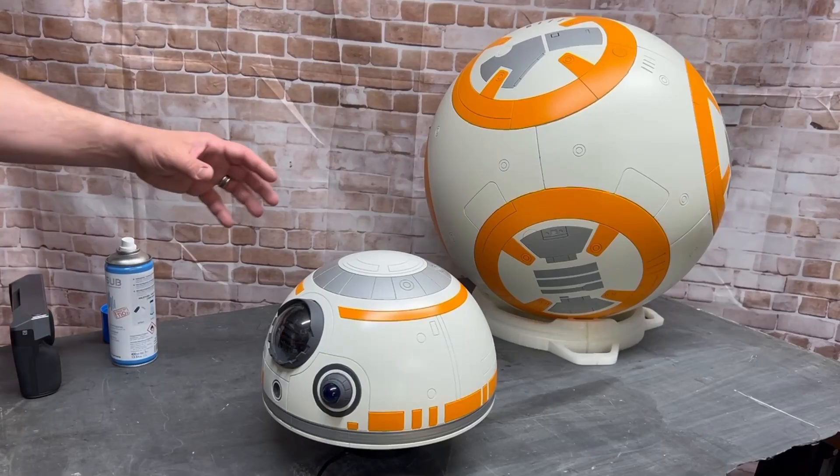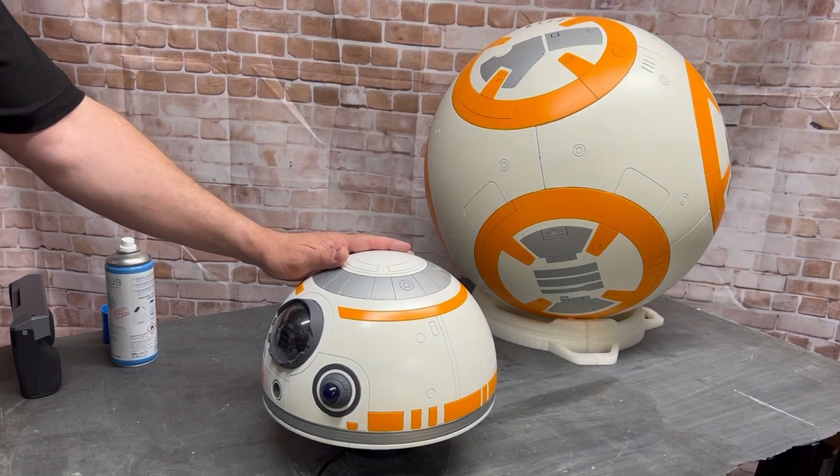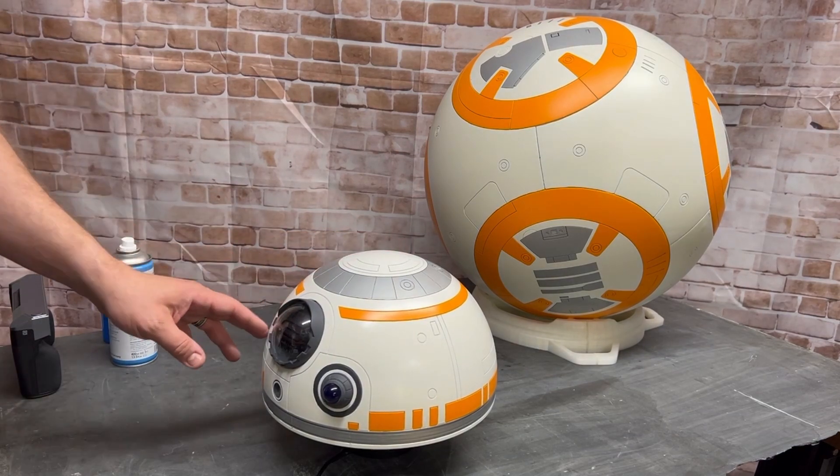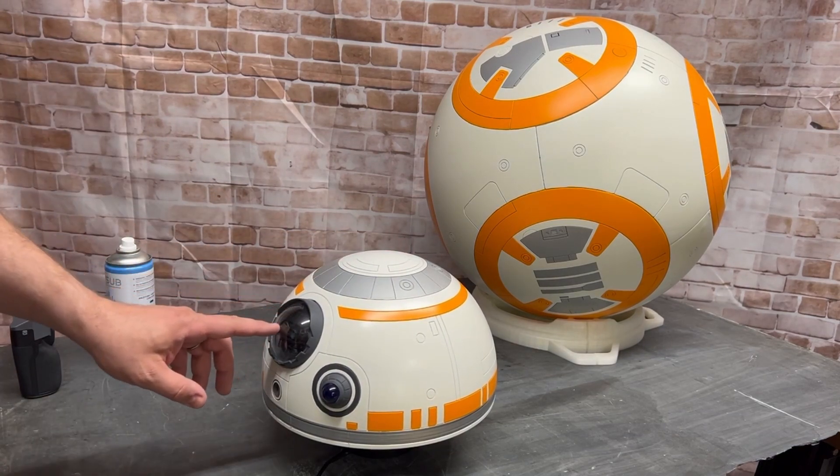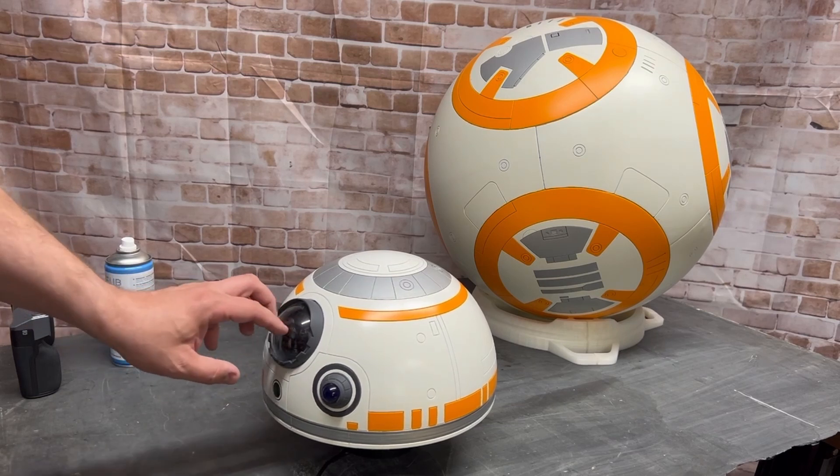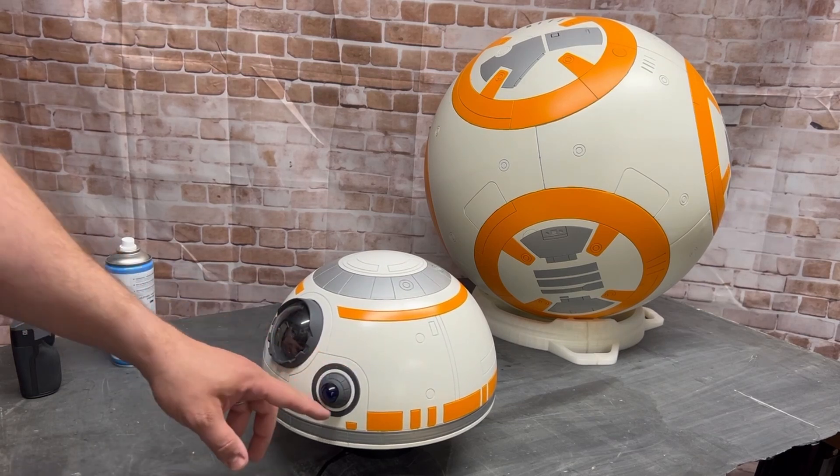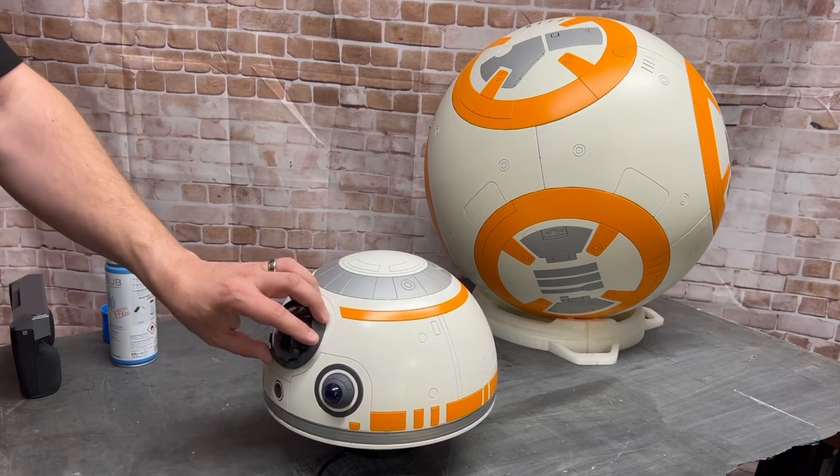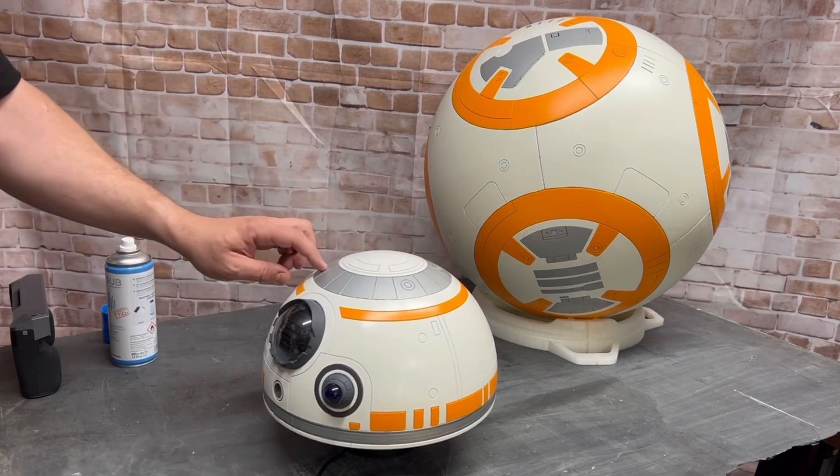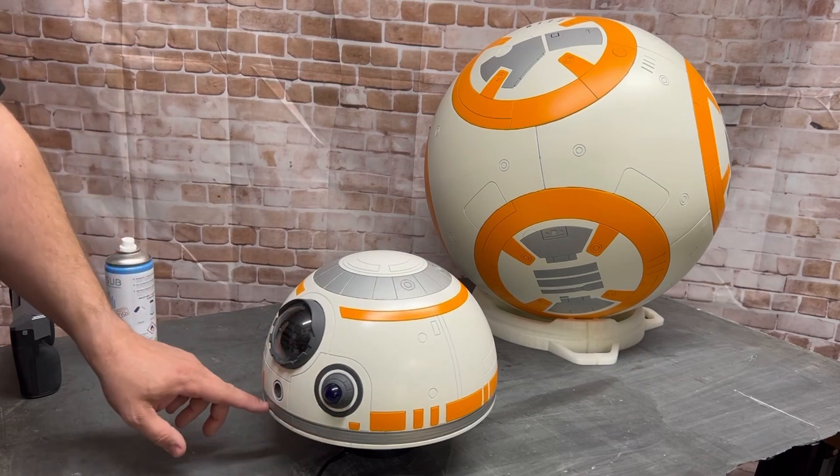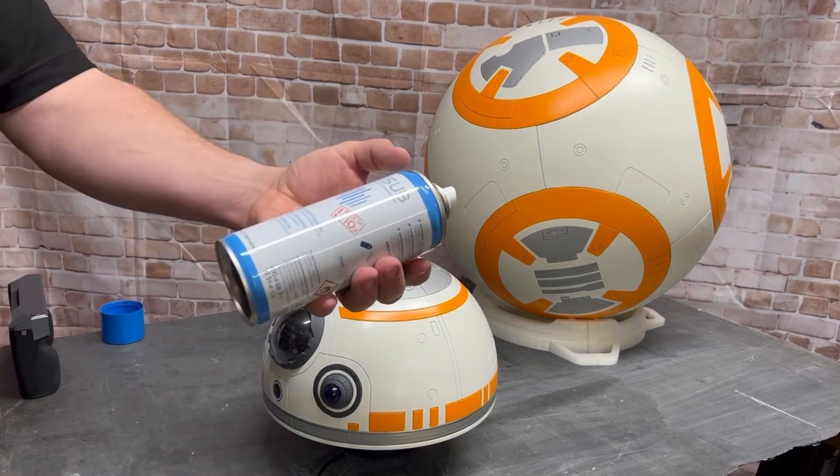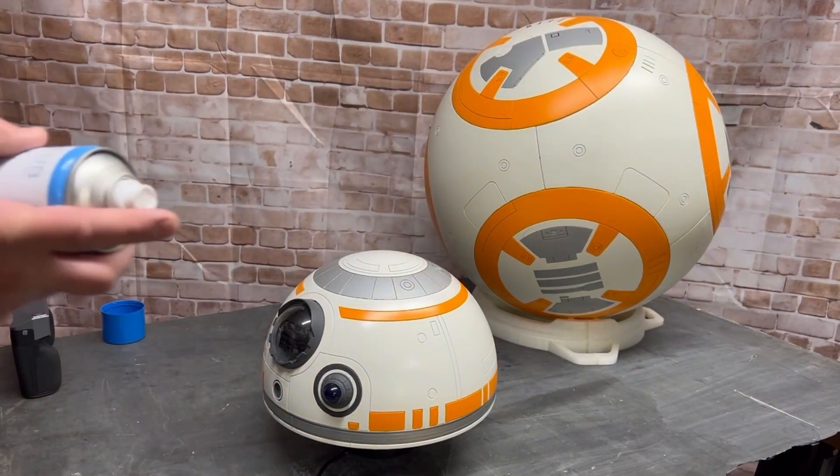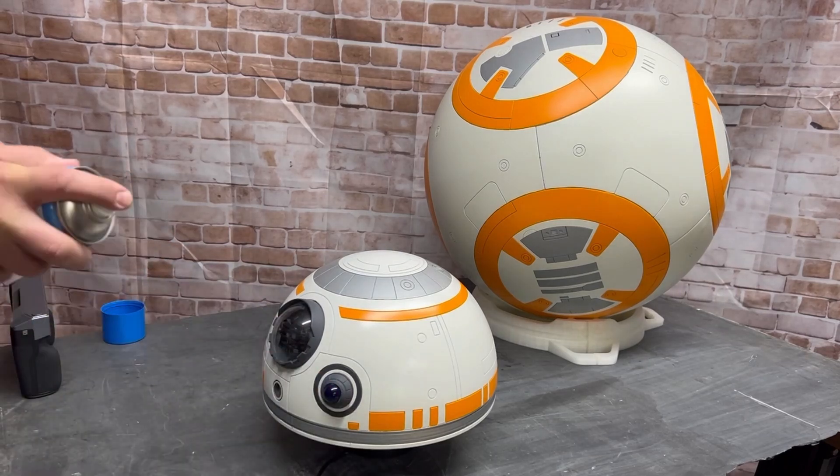For this scan, I'm just going to do BB-8's head. Now we do have a couple of challenges here. There's a couple of lenses here which it will not scan through, and there's some dark colors around these parts here, this ring around the top and this ring around the side here. So I'm going to use some scanning spray again and see if we can't get rid of that.